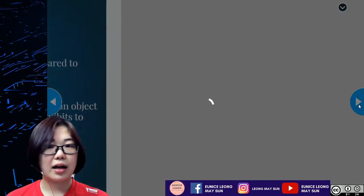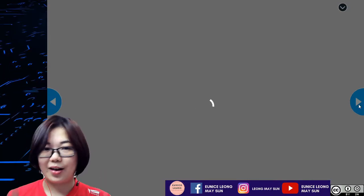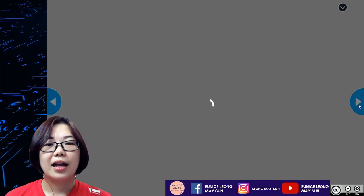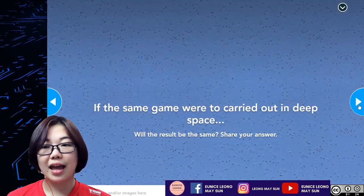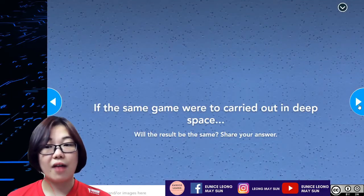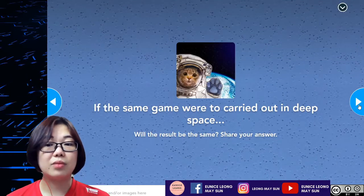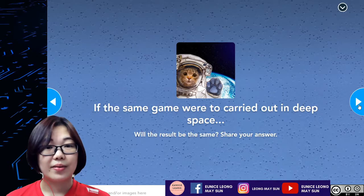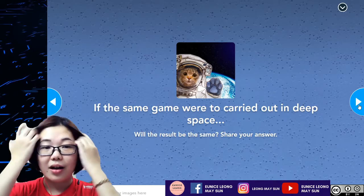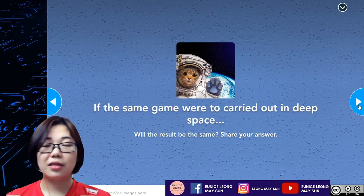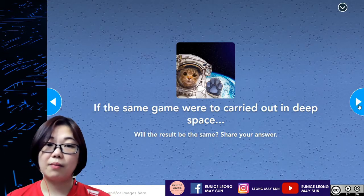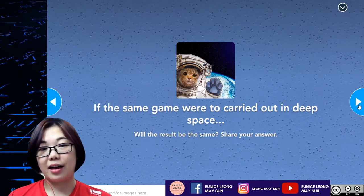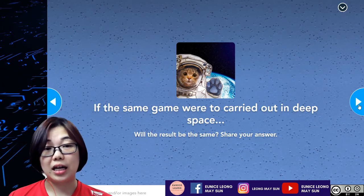Another higher order thinking question — putting our thinking caps on. If the same game were to be carried out in deep space, will the result be the same? Take some time to think about this question by pausing the video, then click play again when you've thought about it.